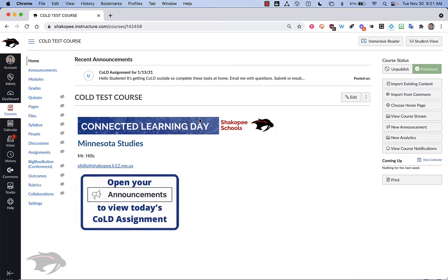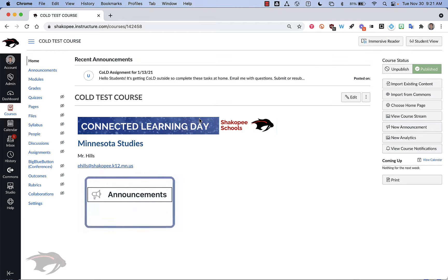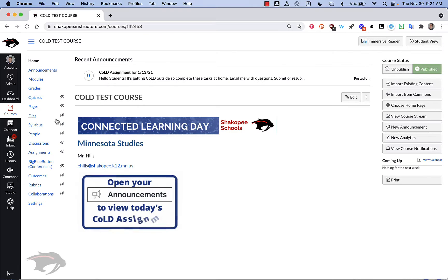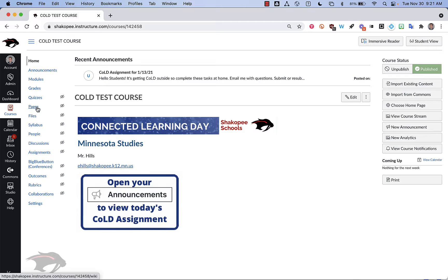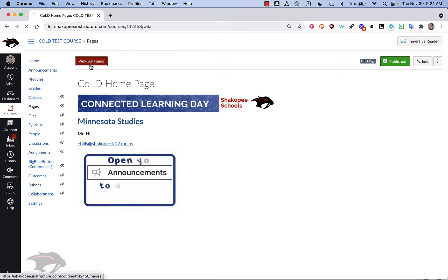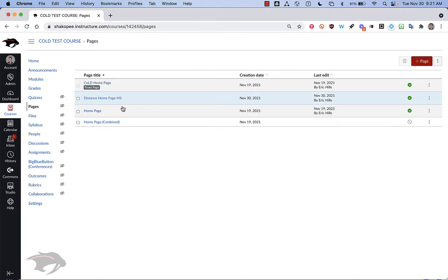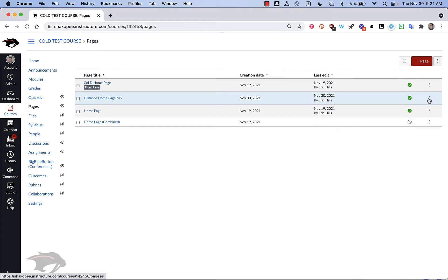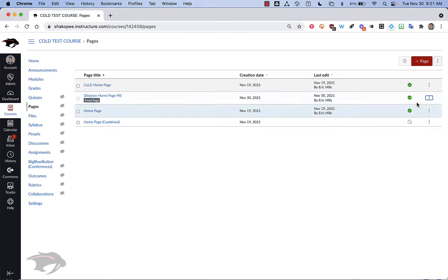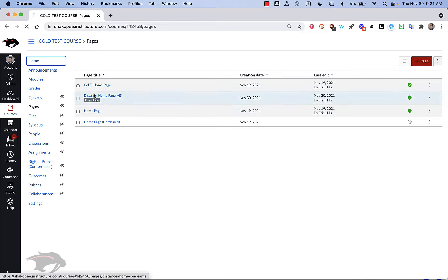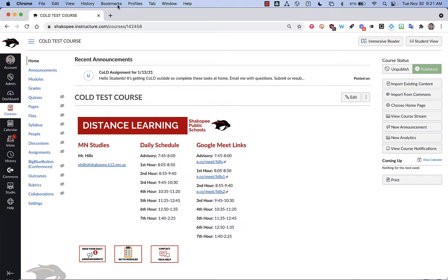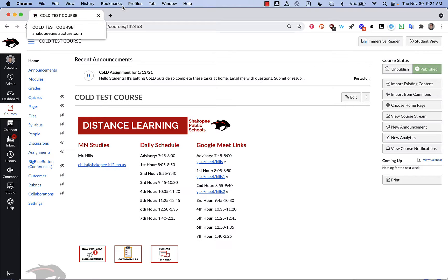And now let's say, for example, we do go to distance learning. The thing that you need to do in order to get your homepage set correctly is click on pages, view all pages. And then you need to make sure that whatever page needs to be set as the front page that you do that. So here we've got the distance learning homepage. I'm going to say use as front page. Click on home. And there it is. The distance learning homepage is set.